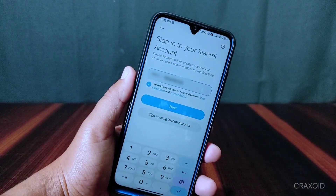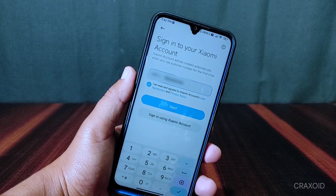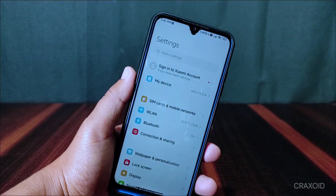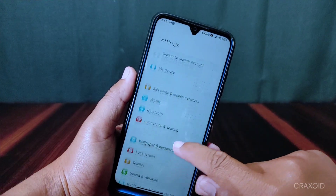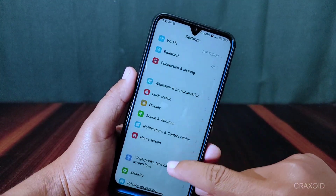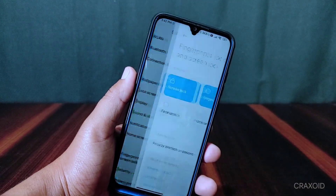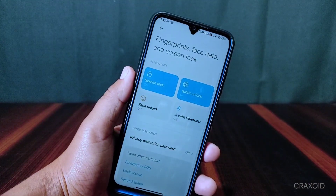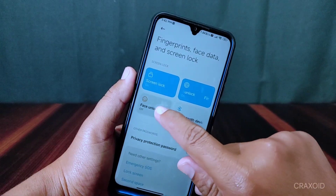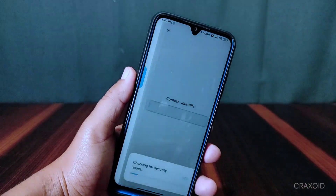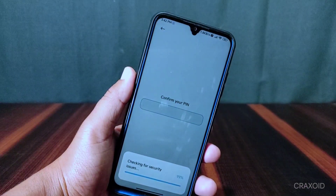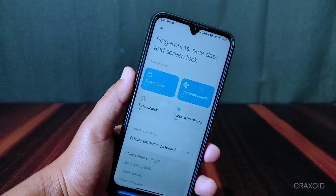Inside settings, there is a sign-in to Xiaomi account option available, but it does not work — you cannot sign in to your Xiaomi account. There is a fingerprint and face unlock option available, but when I tried to use face unlock, it also does not seem to work.